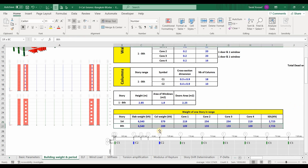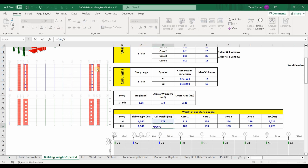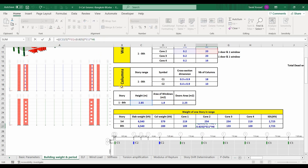Additional cells are included to account for opening areas. Story number 8 is different from the other stories — the difference is only in the weight of the vertical components. For the columns in story 8, I divide the column weight by 2 because there is no story above. Similarly for core number 1, I divide by 2, and for core number 2 I use the story height divided by 2, then subtract the area of a small piece obtained from AutoCAD multiplied by the thickness and unit weight.